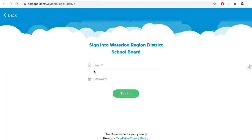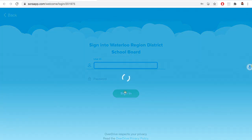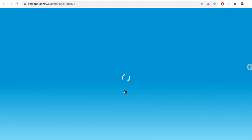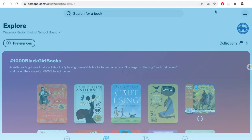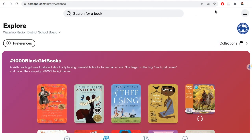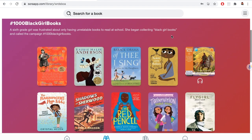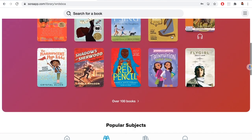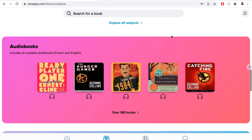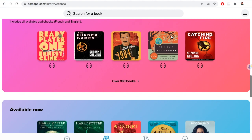Sora you log into as well, just like you do for the library website with your PALS. Sora is an awesome way to read ebooks and listen to audiobooks. There are thousands and thousands available for you to choose from.